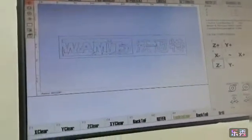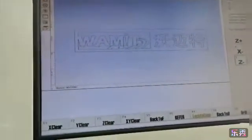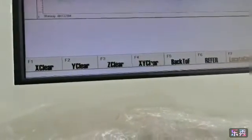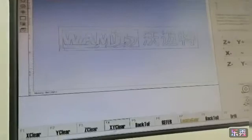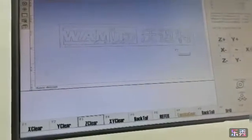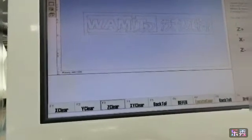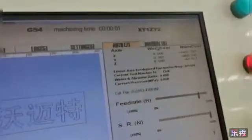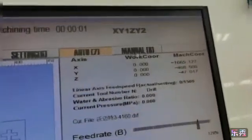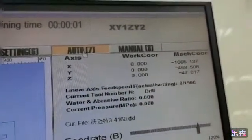After clear zero, you can see XY data is zero now. X clear, Z clear. The data are zero now.